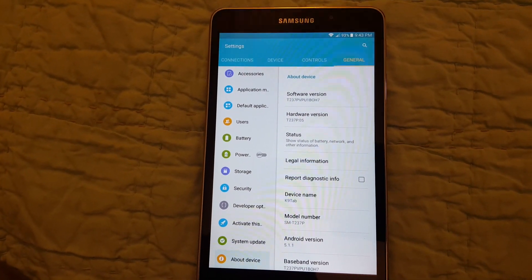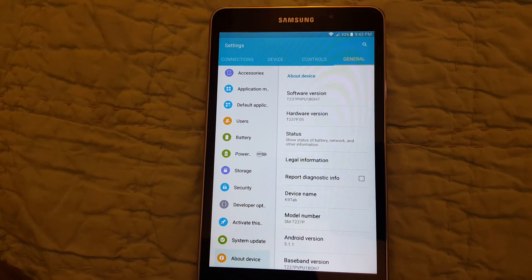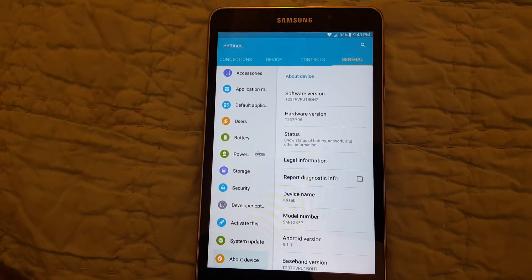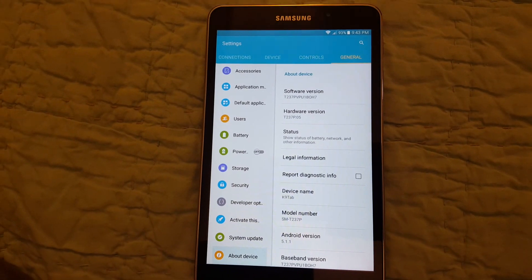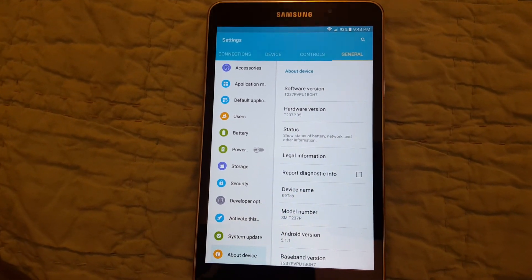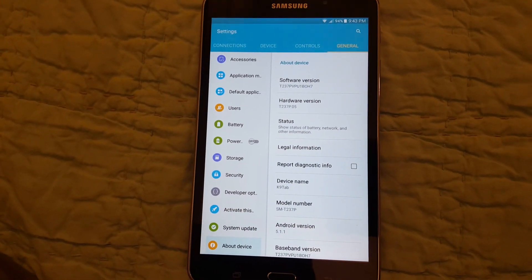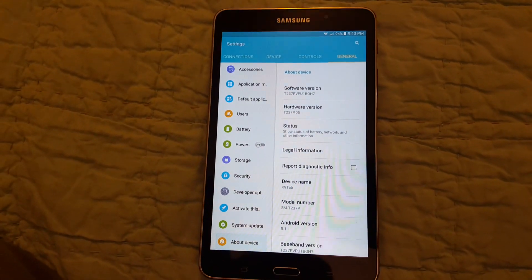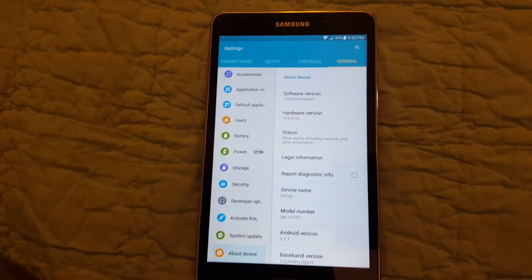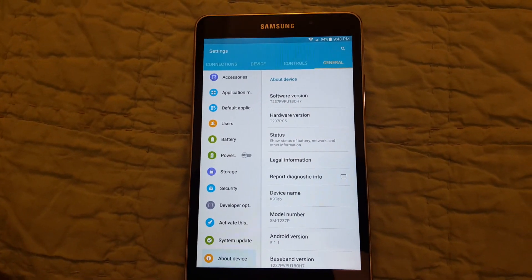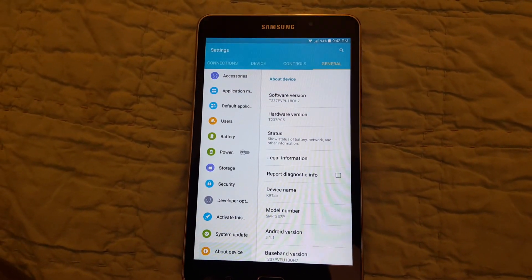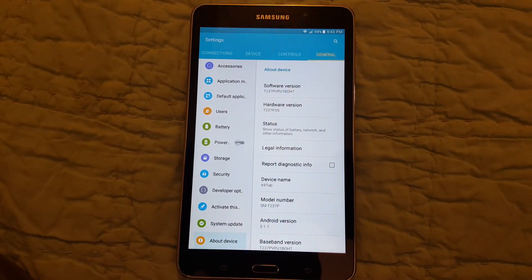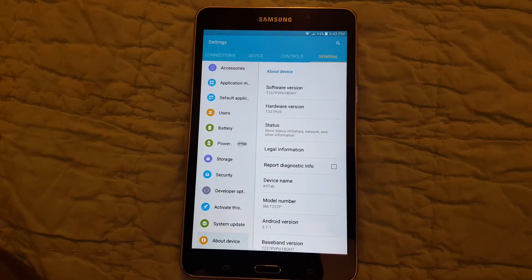Immediately reboot into recovery and do a Nandroid backup before you do anything else. And then you're good to go because that Nandroid backup worked for me. So enjoy.